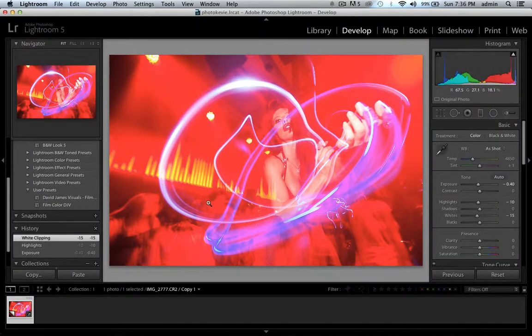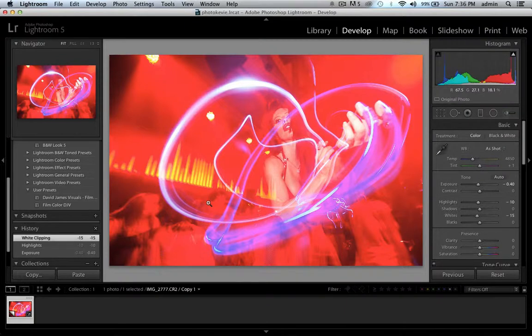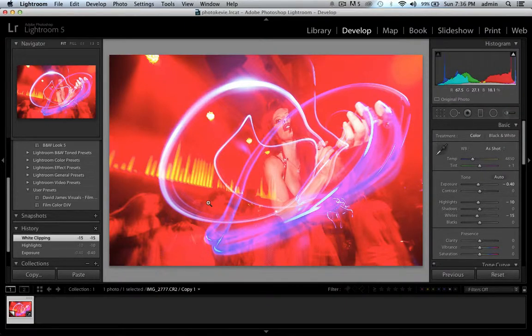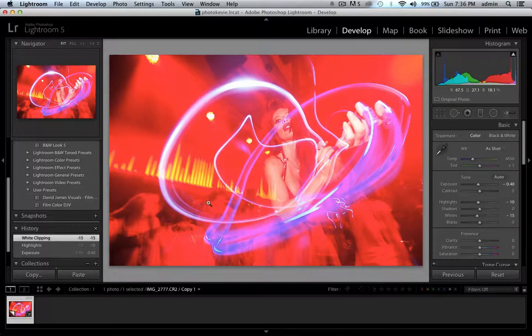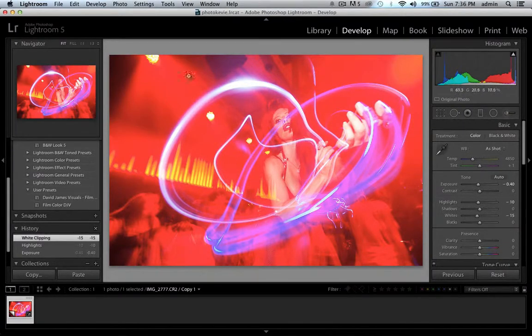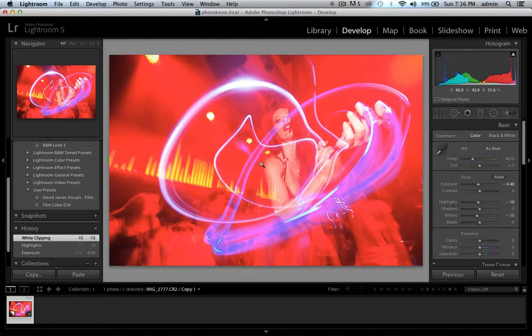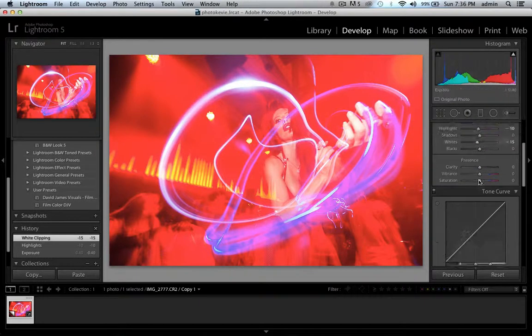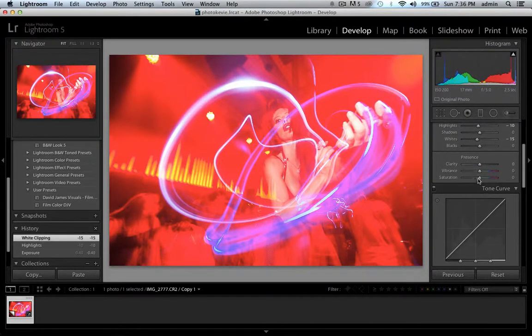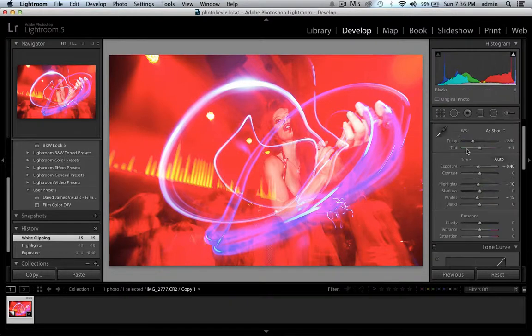This question came through from a friend of mine, Tim King, and he wanted to see a general workflow for dealing with images like this. Probably not to this extreme, but it's always good to work on extreme examples and that way you can get the best of everything.